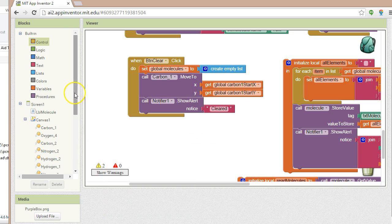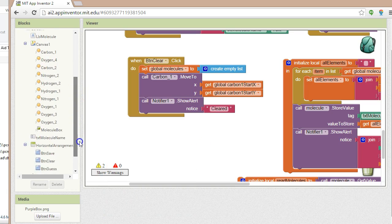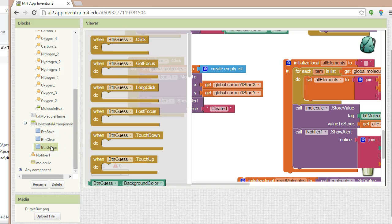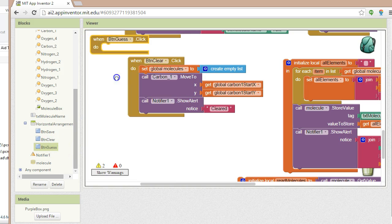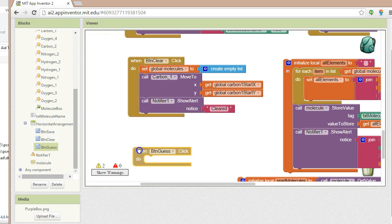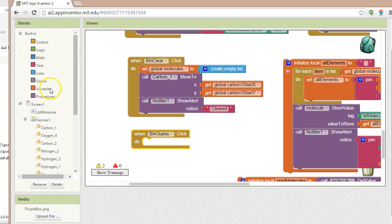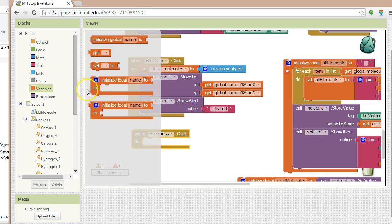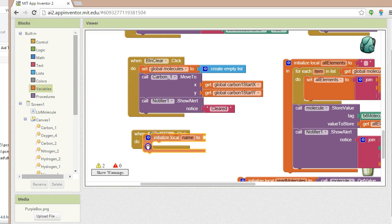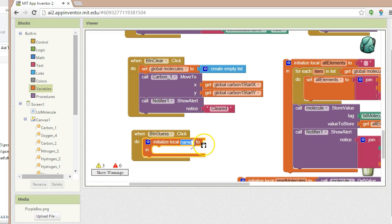For this, we need to implement an event handler for the guess button. I'm going to choose btnguess and say when btnguess clicked. First, let's make sure we can read from the database. The database is called molecule. We're going to take a value out of that and store it into a variable, so I'm going to grab a local variable and call it molecule.